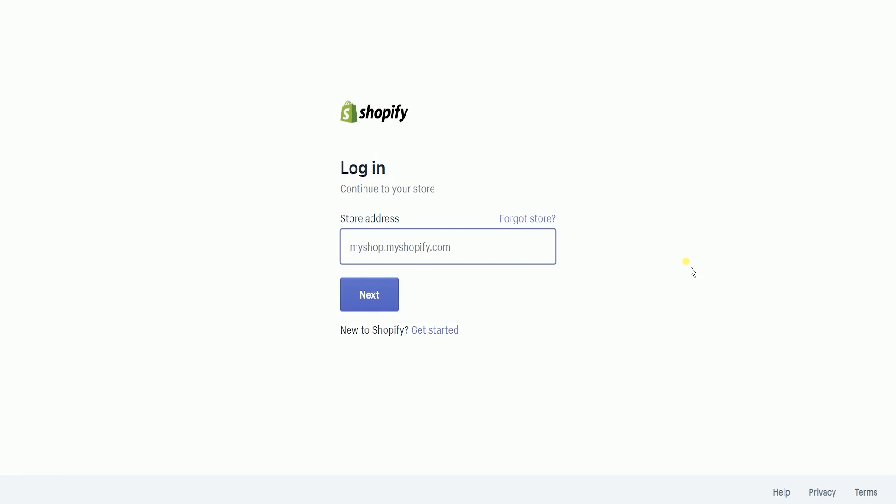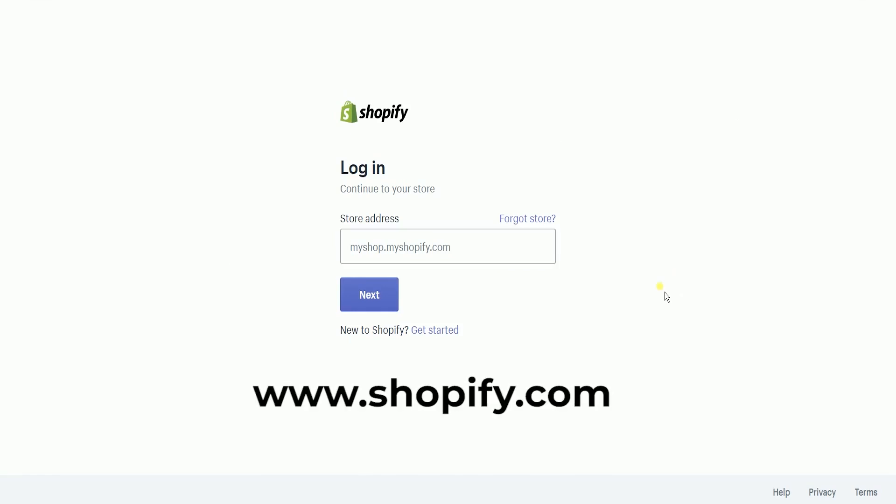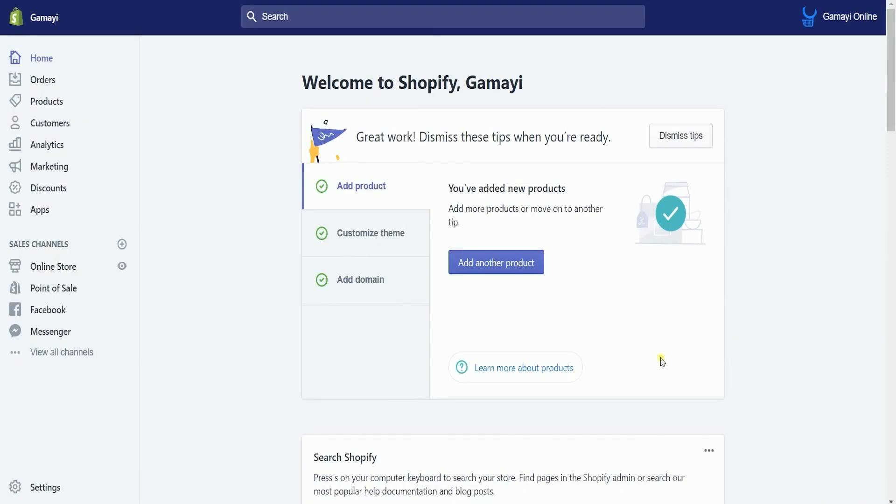Log into your Shopify account at www.shopify.com. Once you're in,